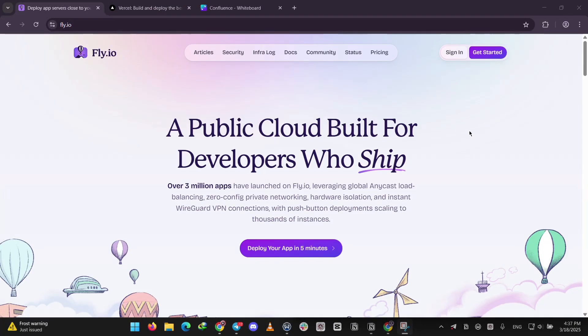Hey guys, today we're comparing Fly.io and Vercel, two popular platforms for hosting apps. Let's break them down and see what each one does and which might be better for your project.